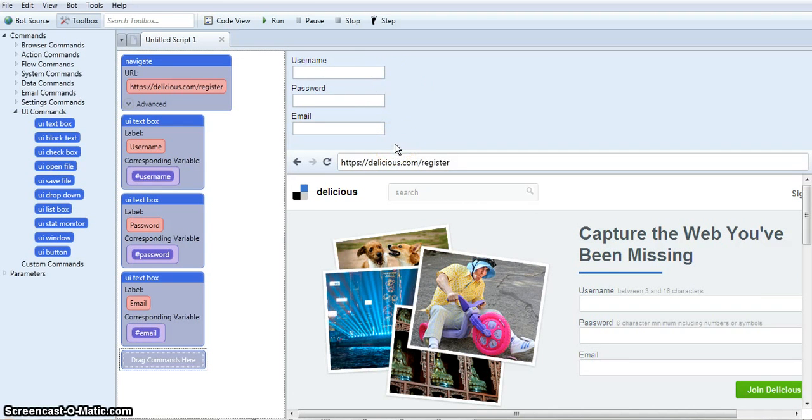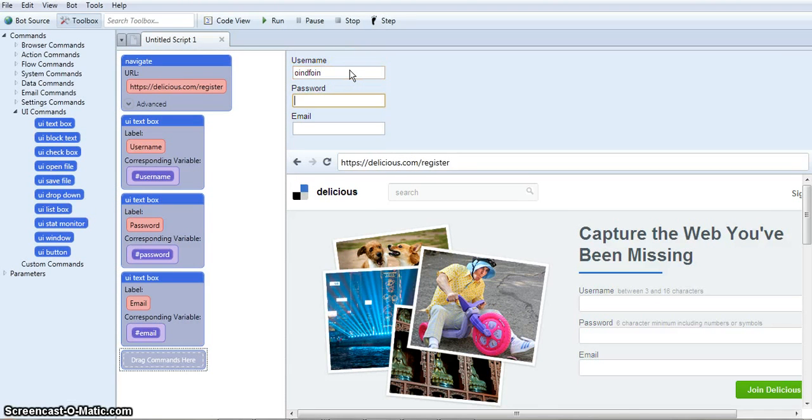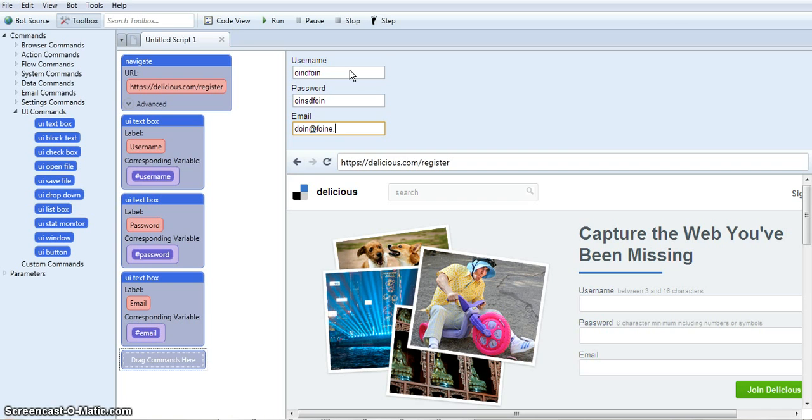So I'm just going to put in some random info, just a bunch of nonsense so you can see this work.